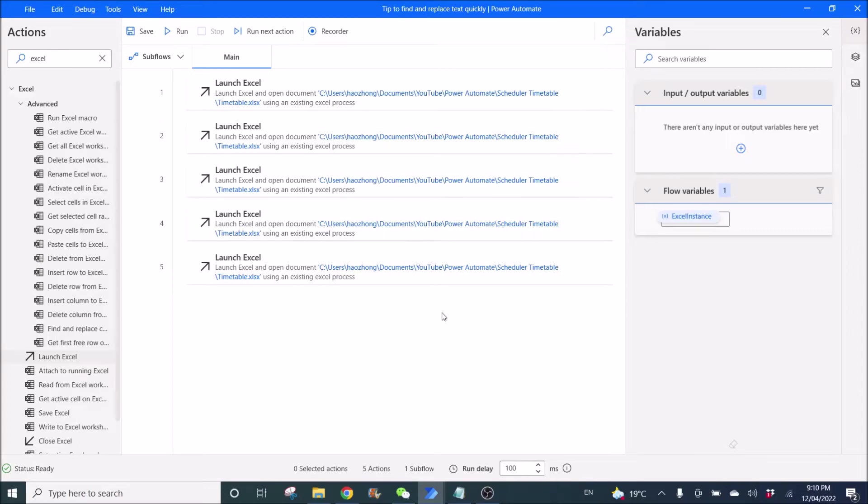Hi everyone! This is a quick video to show you how to edit your Power Automate desktop codes quickly.